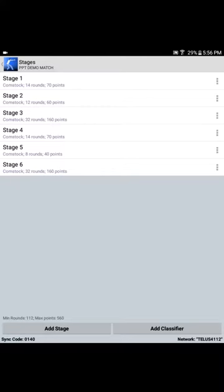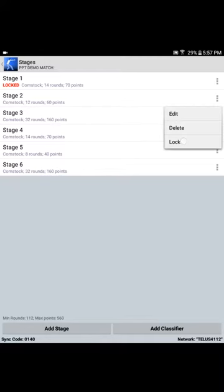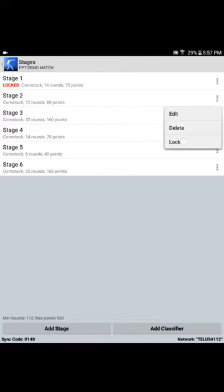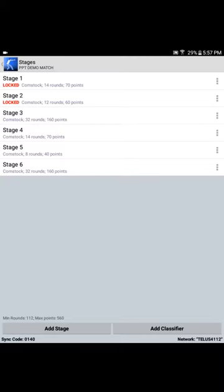We're presented with a list of the stages in our PowerPoint demo match. Let's say that we want to shoot stages one and two hot. In order to do that efficiently within PracticeScore, we need to lock those two stages to this tablet. And that's done by selecting Lock from the three-dot menu to the right-hand side of each of the stages. We select Lock for stage one. From the three-dot menu to the right of stage two, we select Lock. And you can now see in the stage listing that stages one and two have been locked.